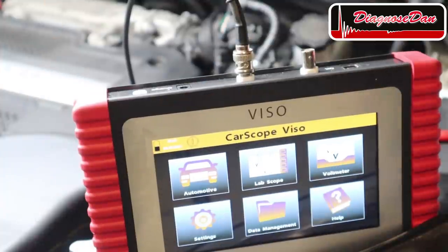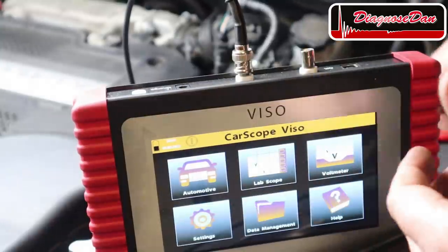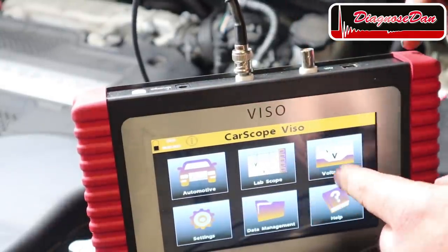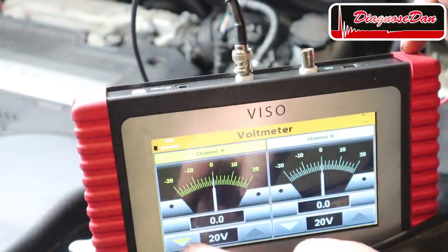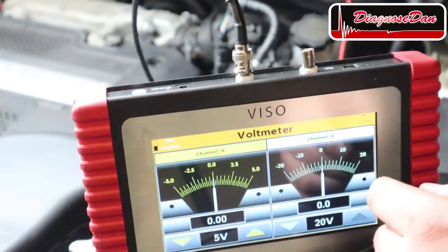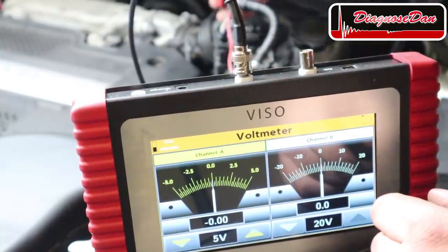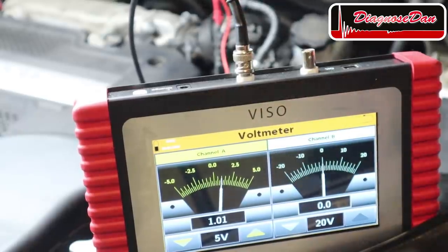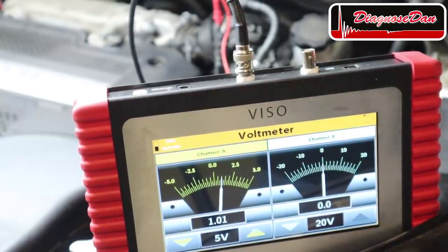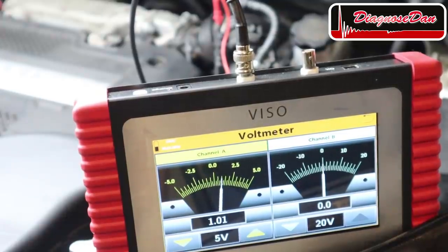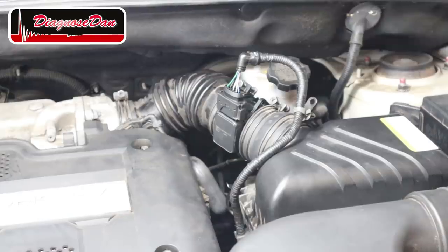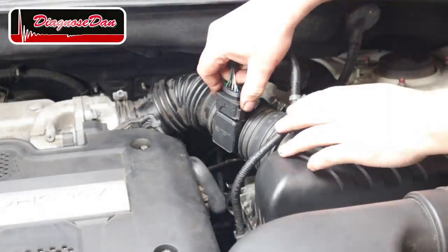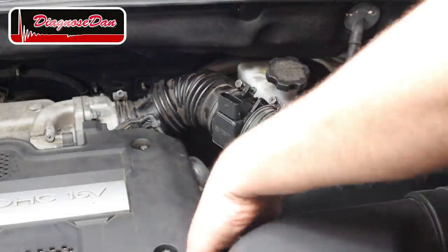Let's start out by getting a voltage reading at idle of our known-good sensor. Select voltmeter, scale down, back-probe the signal wire — a little over one volt. Now let's swap out that known-good sensor for the aftermarket one. Now this is our aftermarket one — and one thing I notice right away is the connector doesn't really properly fit. Look at the original sensor — it goes right in. On the aftermarket one, not so much.